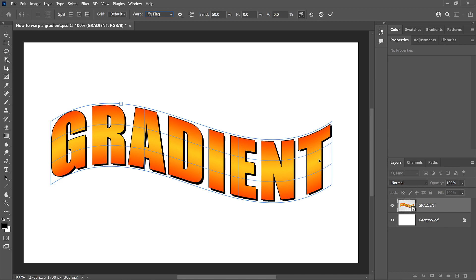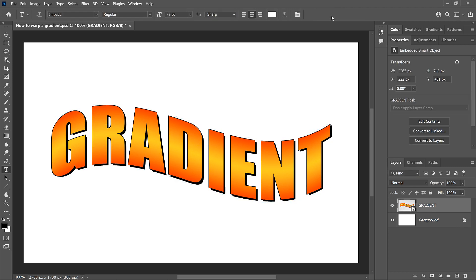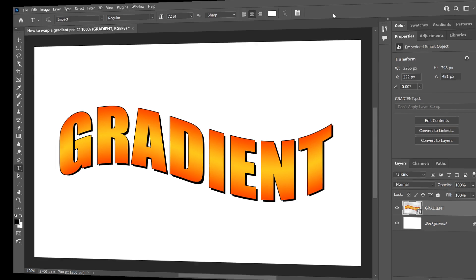To accept it and close the Warp command, click the checkmark in the Options bar. And there we have it! That's how to fill text with a gradient, and how to warp the text and the gradient together using a Smart Object in Photoshop.